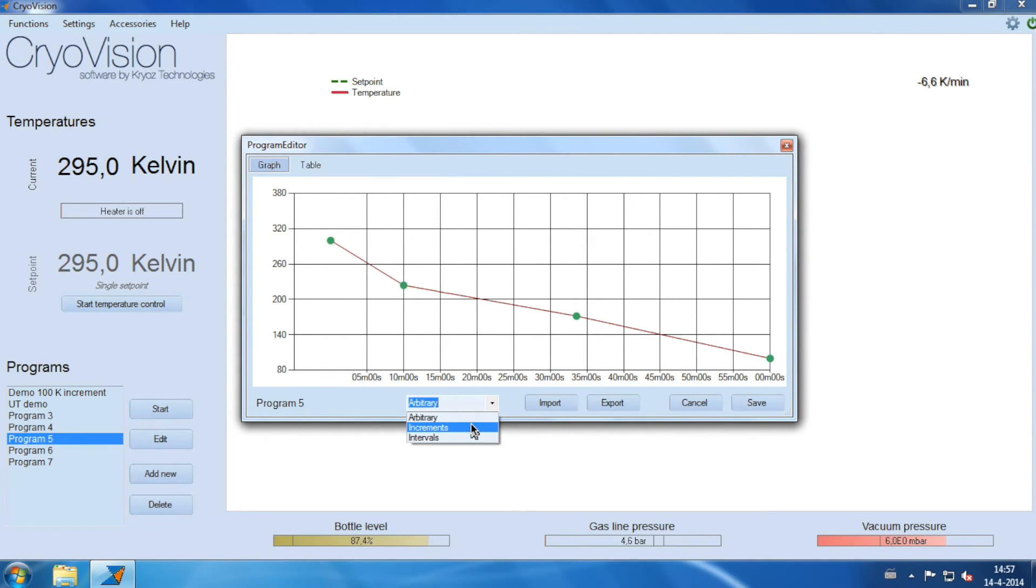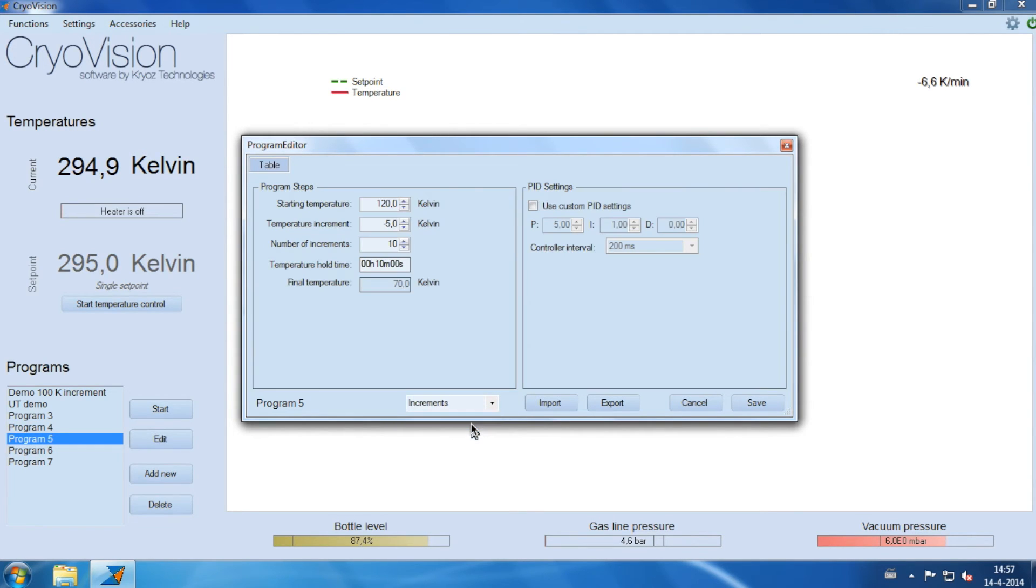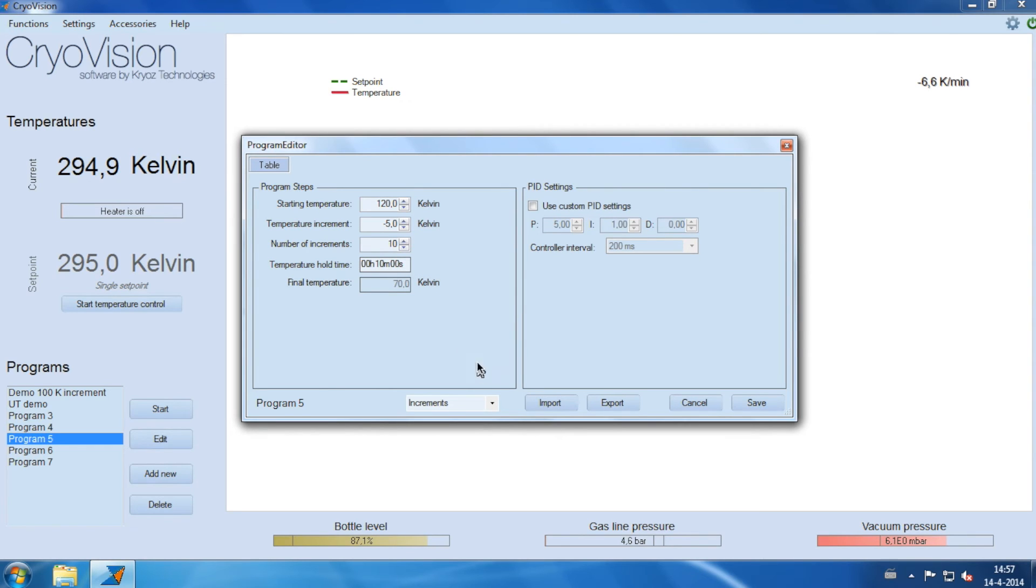Using increment, you can define the starting temperature, the value of the increments, the number of increments, and the time to stay at a certain temperature.